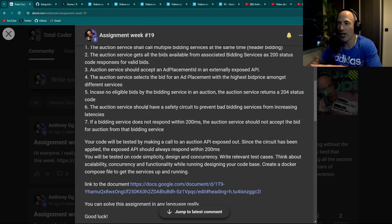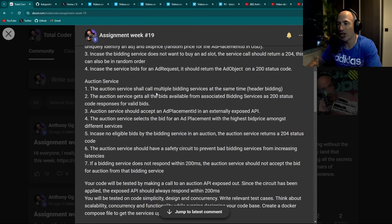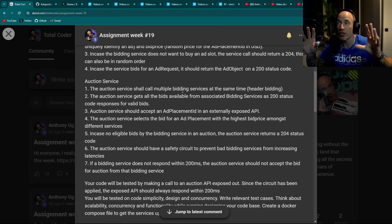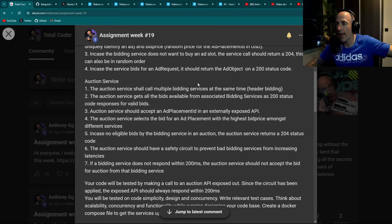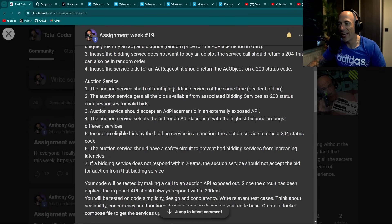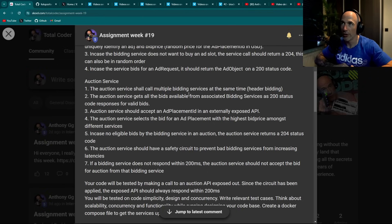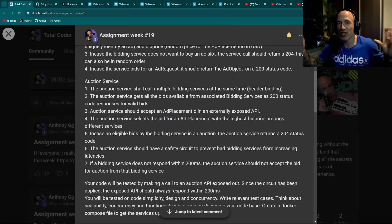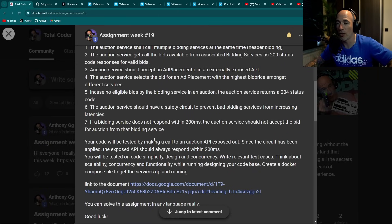The auction service calls multiple bidding services at the same time. It collects all bids available from associated bidding services as 200 status code responses. The auction service accepts an ad placement ID via an externally exposed API and selects the bid with the highest bid price amongst all services — you spin up a bunch of requests, aggregate them, and get the best bid price.